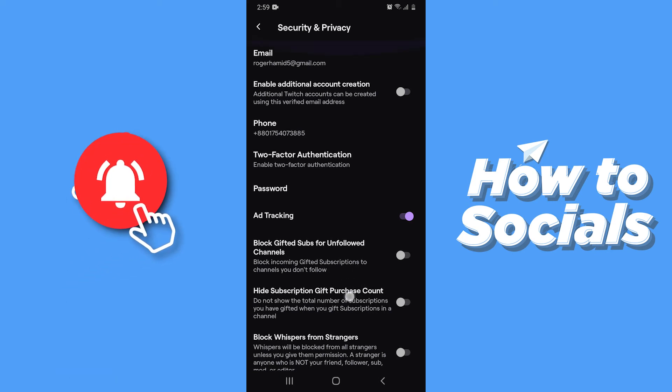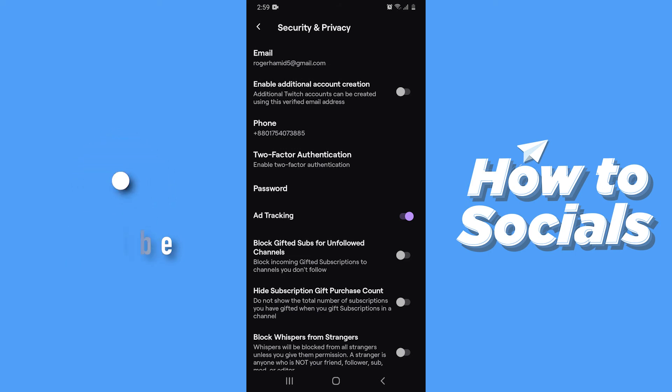Now to be safe from that, all you have to do is tap on Ad Tracking to disable it. Now tap on Ad Tracking and from now on your ad tracking feature will be disabled and your information will be safe.